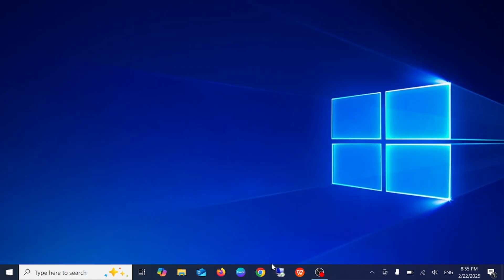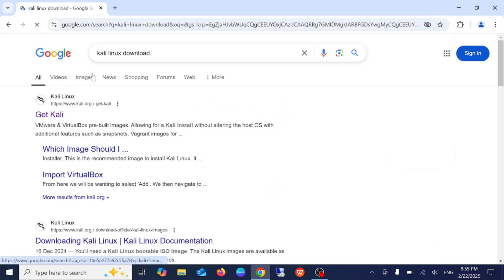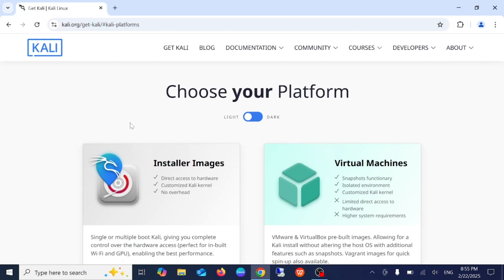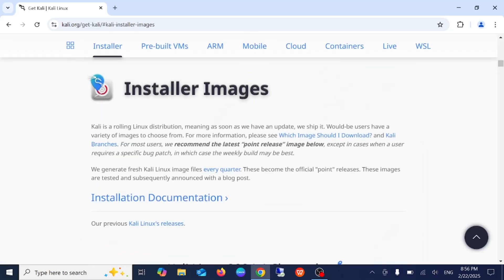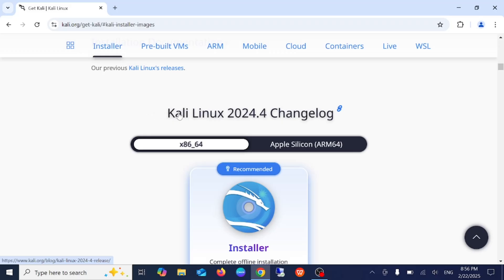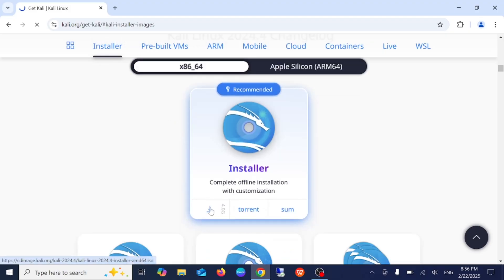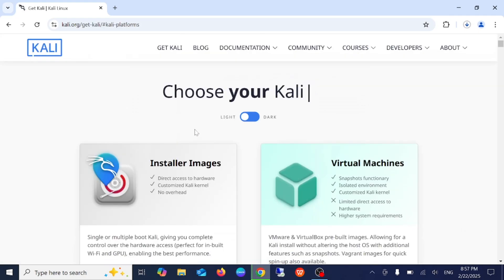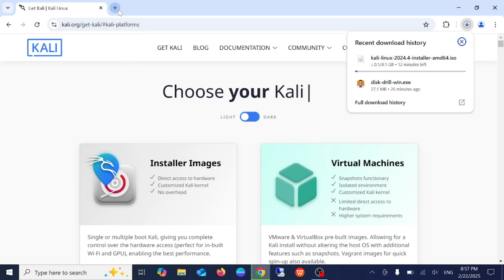Now it's time to download the Kali Linux ISO file. Simply open Google Chrome or any browser, search 'Kali Linux download,' go to the first link, click on Installer Images, click Recommended. This is the latest version — 2024.4 as of now. Click Download. It is around 4 GB so we need to wait.